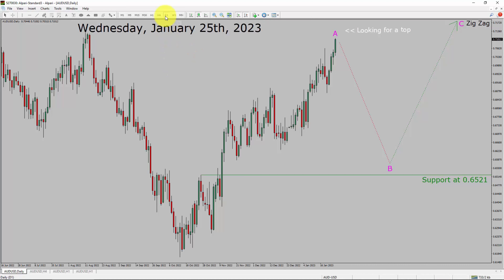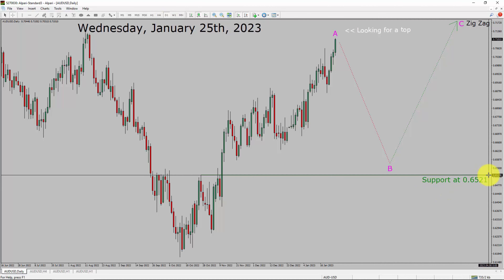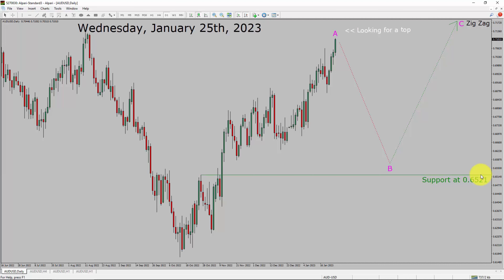Inside the daily timeframe, the trend is up in the AUD-USD pair. Daily timeframe support is present at the 0.6521 price level. Price action in AUD-USD is most probably going to print a top in coming trading days, and price action is going to drop to complete bearish wave B pullback.